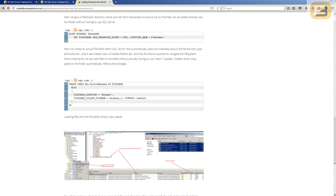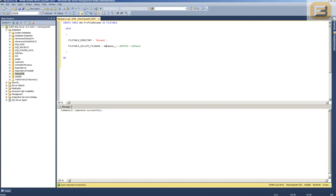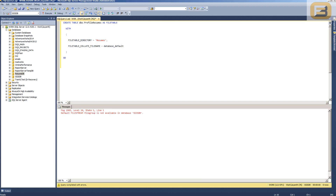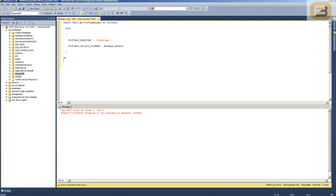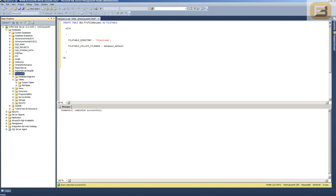The next step is to create the FileTable. I've got the script for that here, so I'll copy and paste it. The table is called 'profile_resumes' and uses the directory 'profile'. There's a limitation in the blog where underscores cause issues, so I've replaced it accordingly. I'll run this in the ResumeDB database, and now I can see the FileStream directory is up and running.